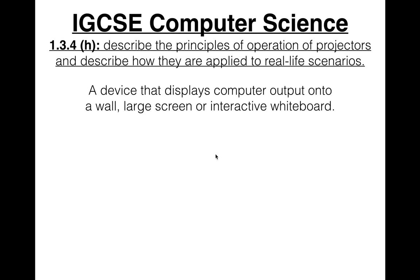We usually see these in meeting rooms and classrooms. If you remember what we looked at when we looked at interactive whiteboards — how they're quite big so a lot of people can see what's displayed — well, this is how the computer screen is displayed. It uses a projector, and if the projector and interactive whiteboard work together, they can do some cool things.